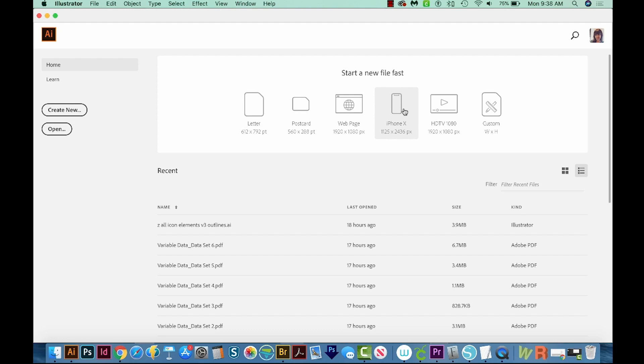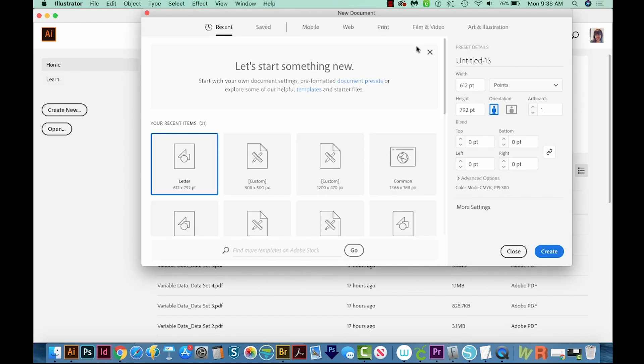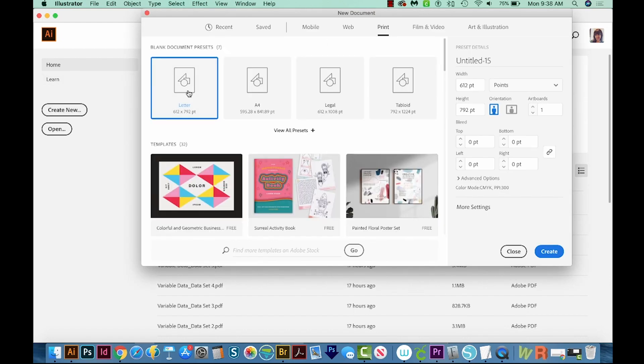All right, let's get started. Let's start off in Illustrator. We're going to create a new document, so I'll come over here to Create New. Then I'll come up here to Print, and we'll go to Letter. And then we'll come over here to the bottom right to Create.